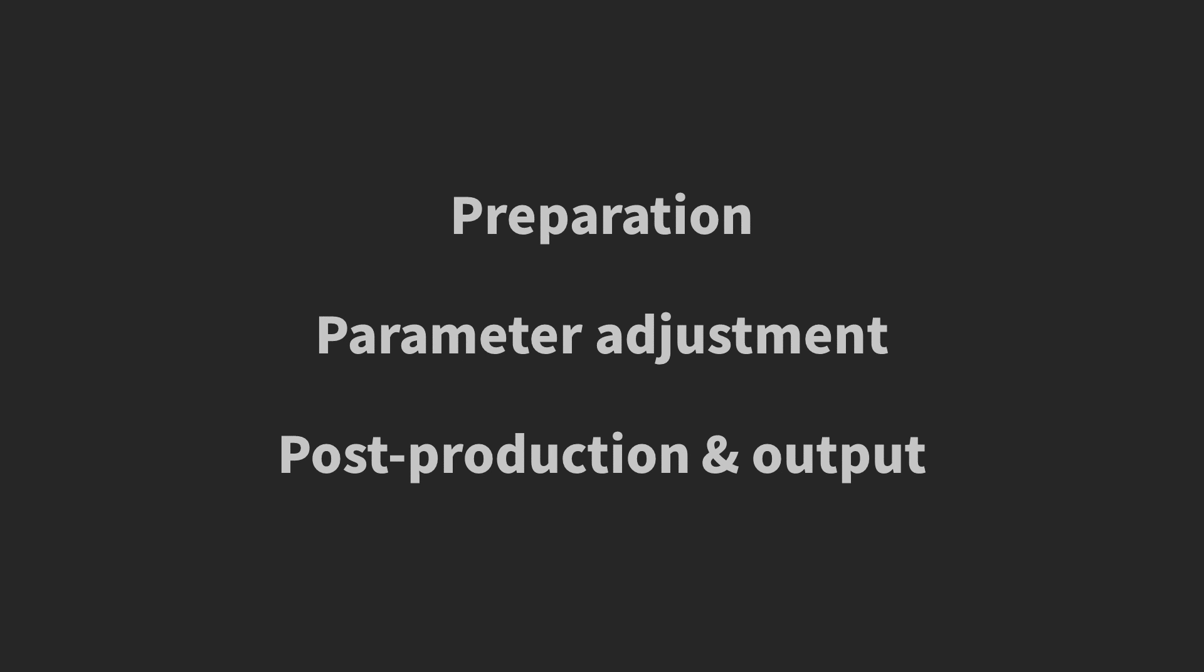Let's divide the workflow into three parts: Preparation, Parameter Adjustment, and Post-production and Output.